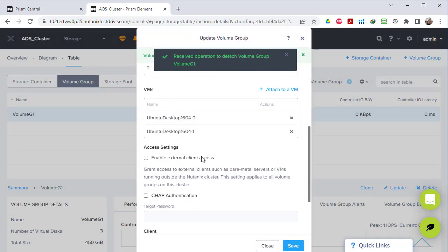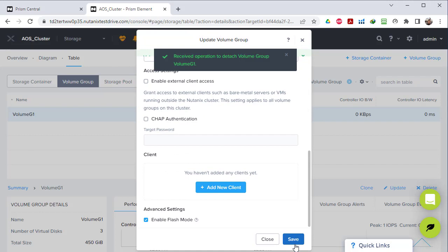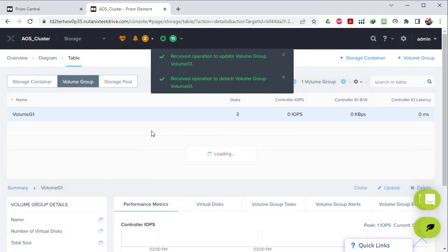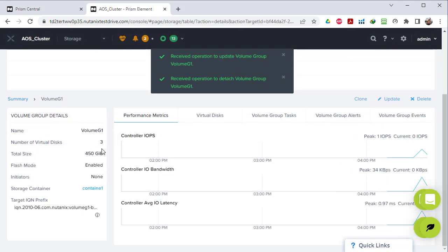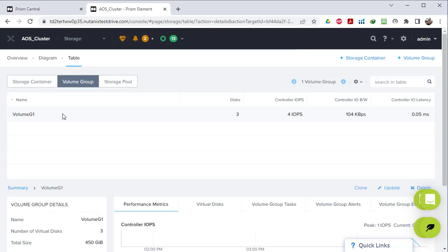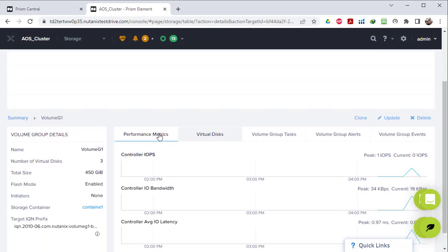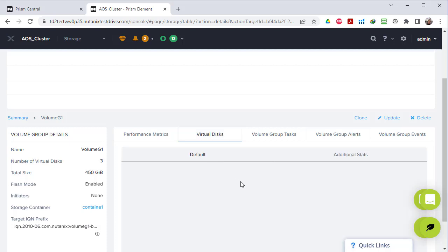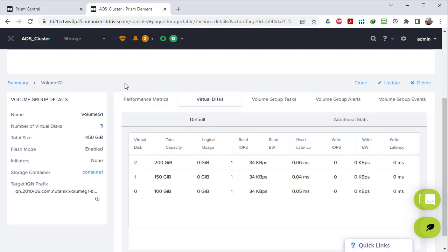We click Save and now our volume group is connected to the second virtual machine. If we go here, we can see this volume group is connected to two virtual machines. We can also go to Virtual Disks to see the different disks available in this volume group - the first, second, and third - along with their size, read latency, write I/O, write bandwidth, and so on.